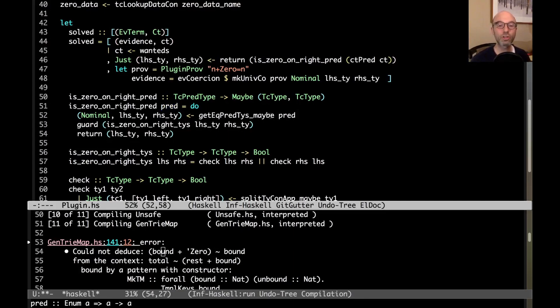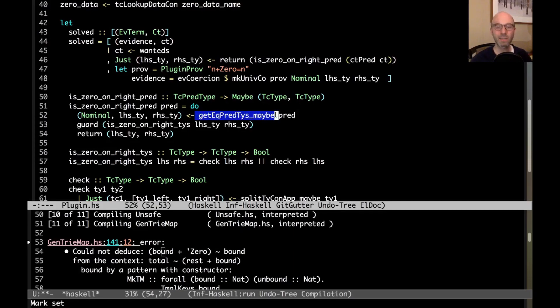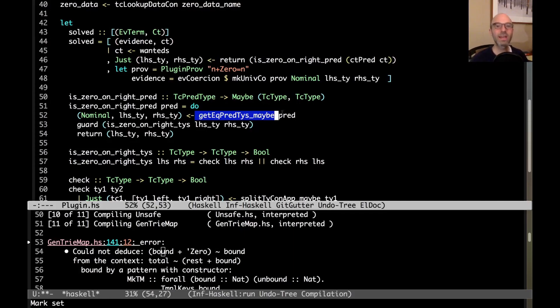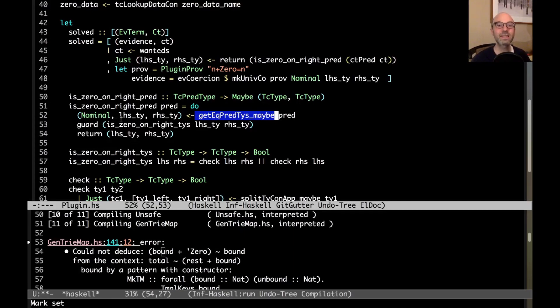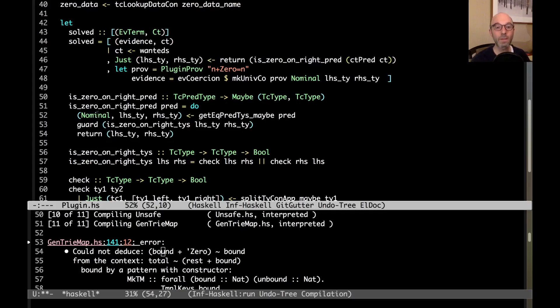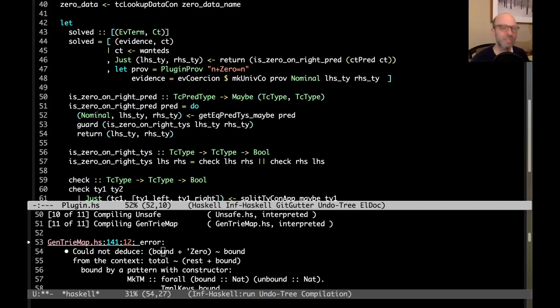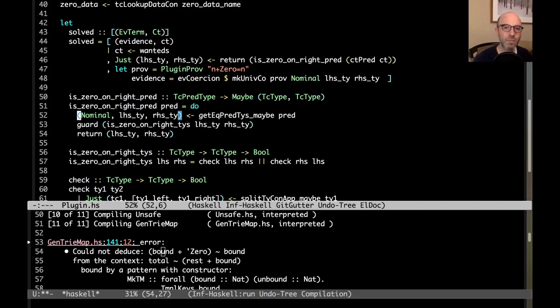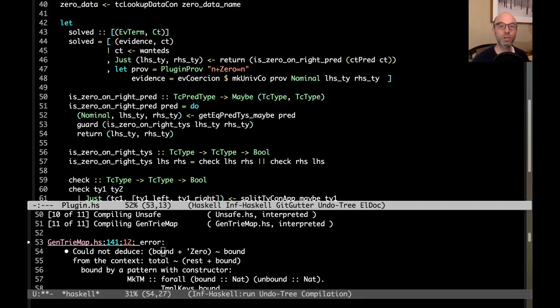We're going to write our plugin to detect that pattern. We're sort of going to work our way up as we're looking at the code here. This solved here is going to be a list of constraints to solve. We're going to come back to evidence a little bit later. Instead, right now, I just want to see, can we detect this kind of case? And so we're going to look at each wanted. And each wanted is a constraint, the CT thing. And then we're going to look, we're going to call this is zero on right pred. That's going to be a function that detects if we're in the right case. And so we're going to look at the predicate associated with the constraint. The constraint has a couple of other little bits of information attached to it. But the predicate, that's the type describing what it is we're trying to solve. And so here, that's this is zero on right pred helper function.